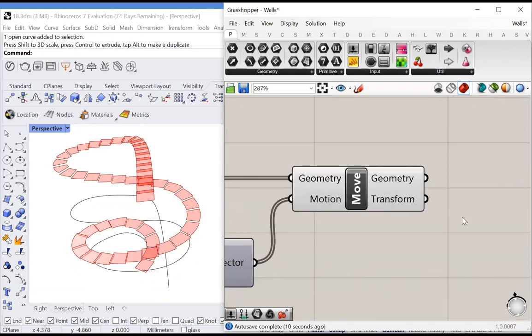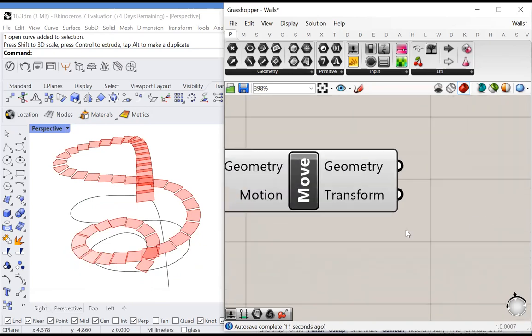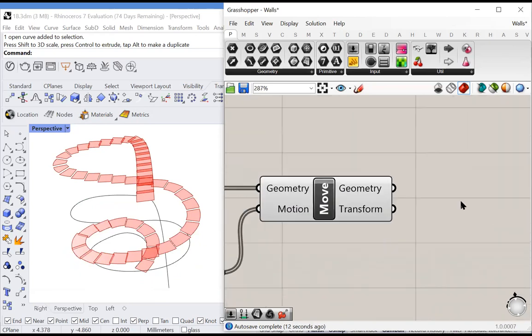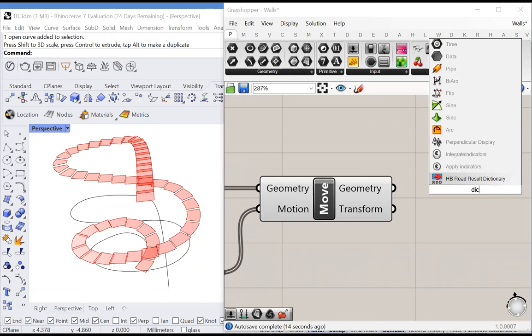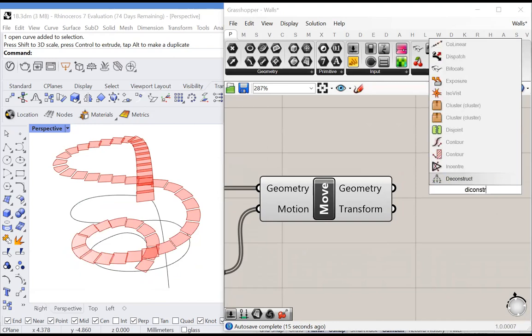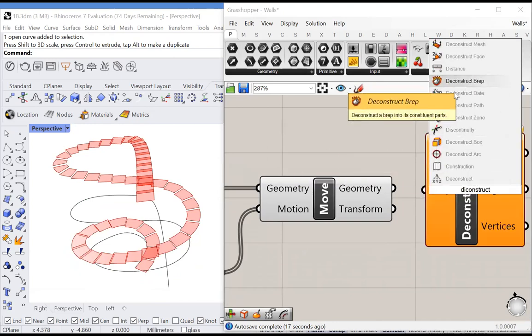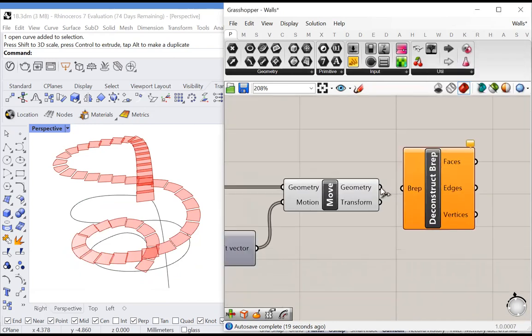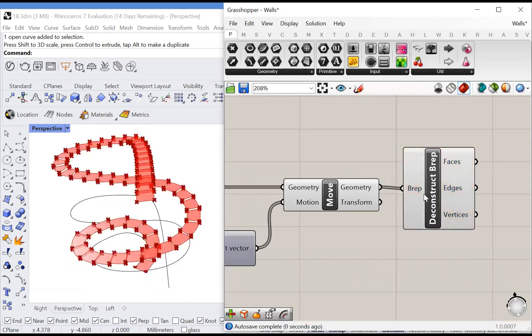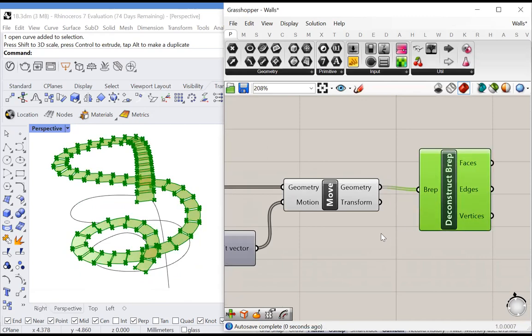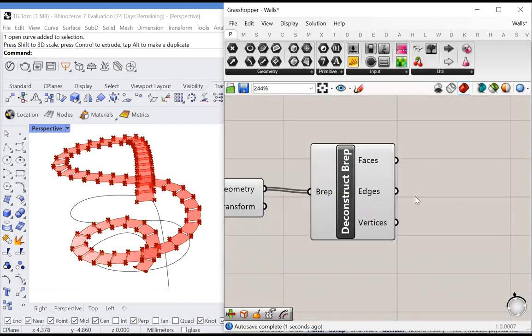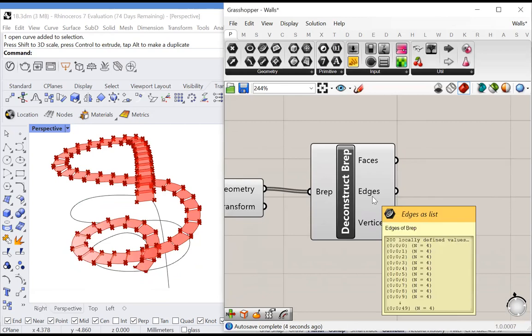Now, all we have to do is create the vertical portions of the stairs. To do this, we can simply deconstruct each of these breps. A brep is a surface or a polysurface. We can find its edges. For each surface input, we get a list of edges.